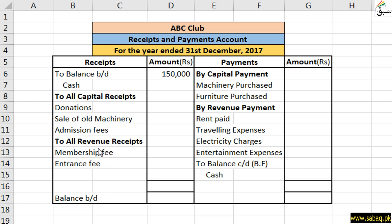We call all regular incoming cash revenue receipts, and all non-recurring income capital receipts. Similarly on the payments side, we call capital payments those made for big one-time investments. Revenue payments are those on a regular basis. Any amounts we don't pay in cash, we don't write here.